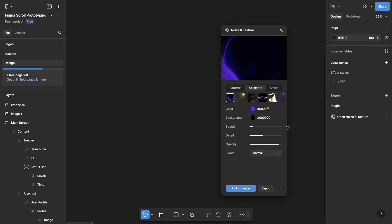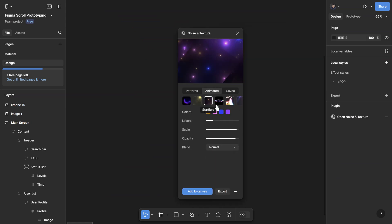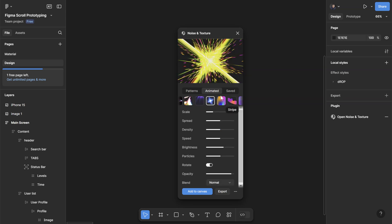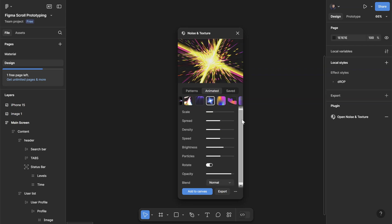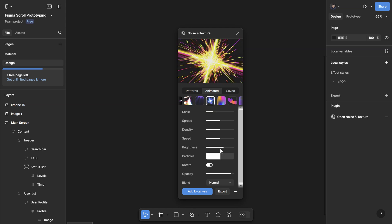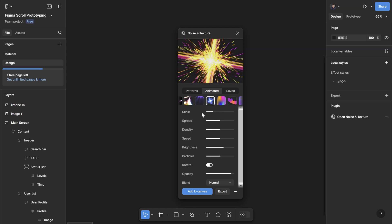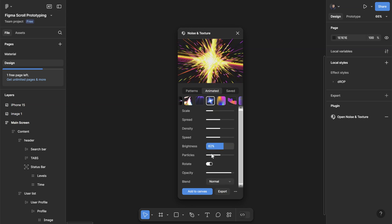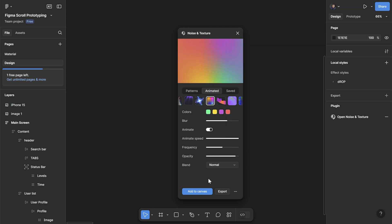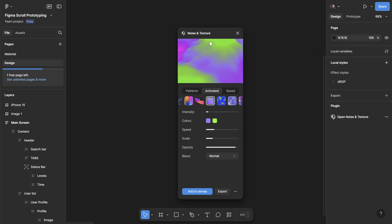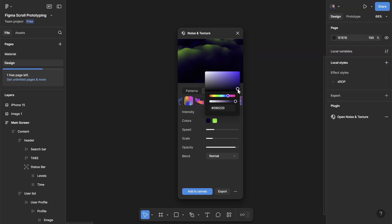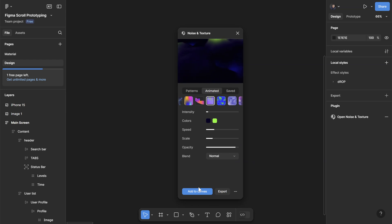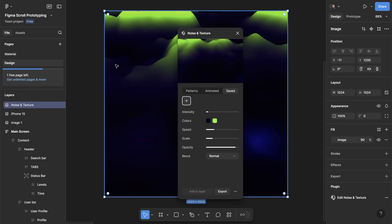They also have some animated ones, so you can see here some of the different animated effects. Same thing with the patterns, you can also adjust some of the properties here. So some of them you can play around with the color, sometimes you can't - it changes the properties here, changes depending on which animation you have selected. And let's say I want to use this one, let's change this color to maybe a dark one. Once you're happy with it, if you click Add to Canvas it'll just paste as static images.